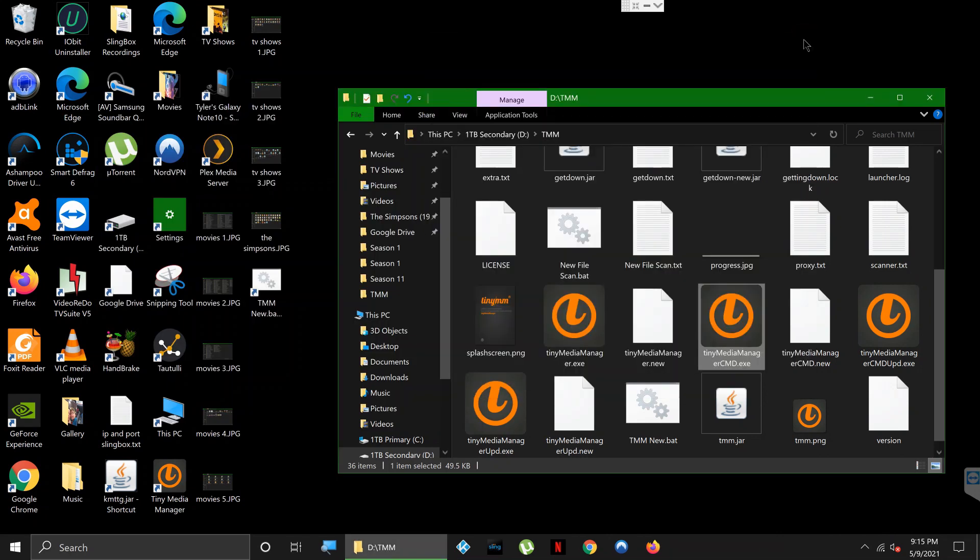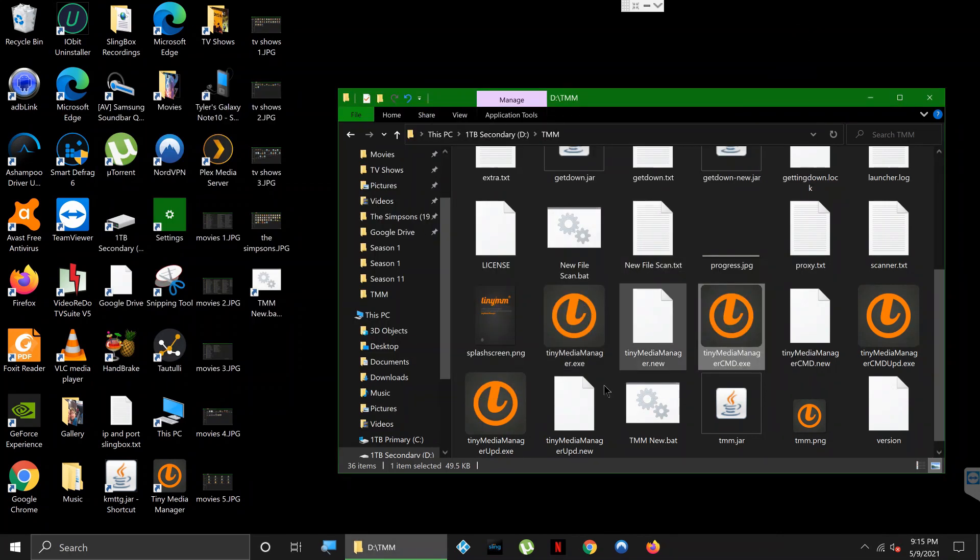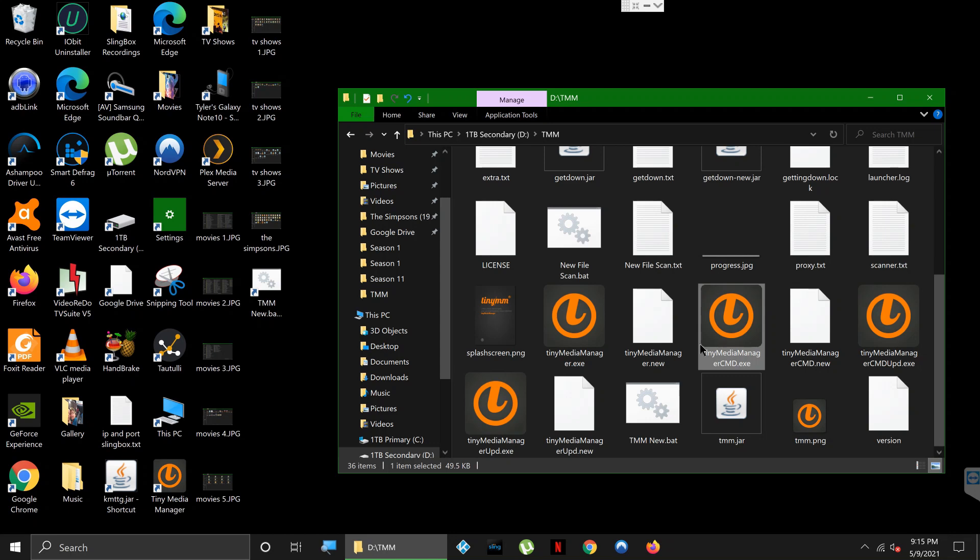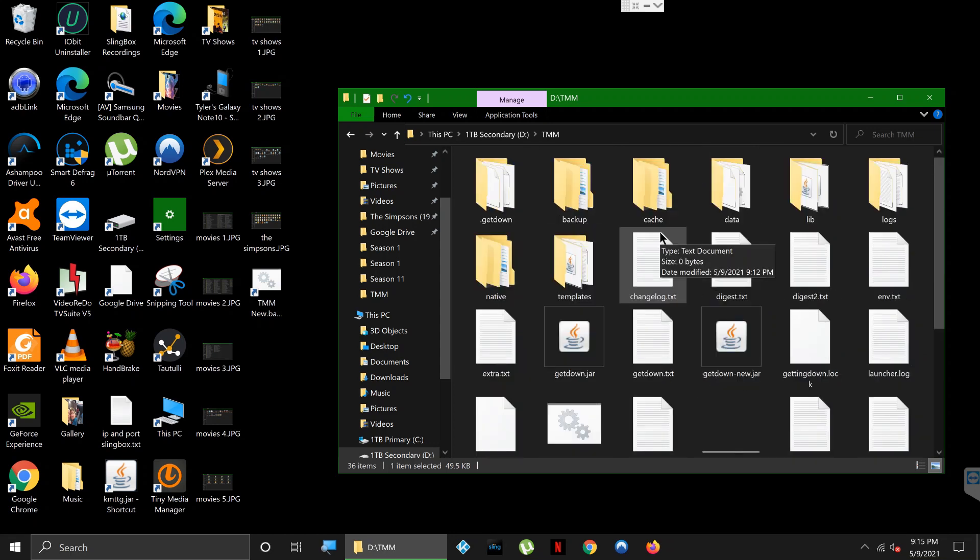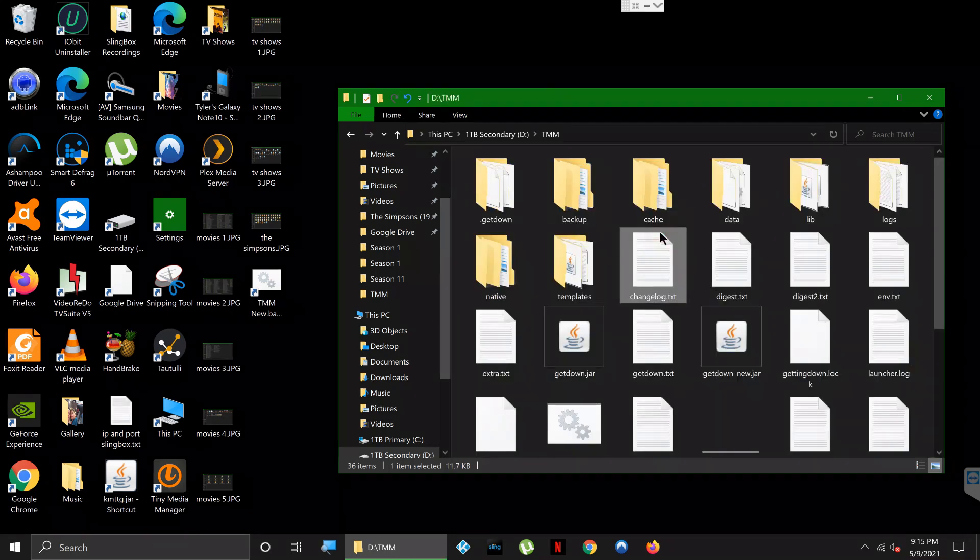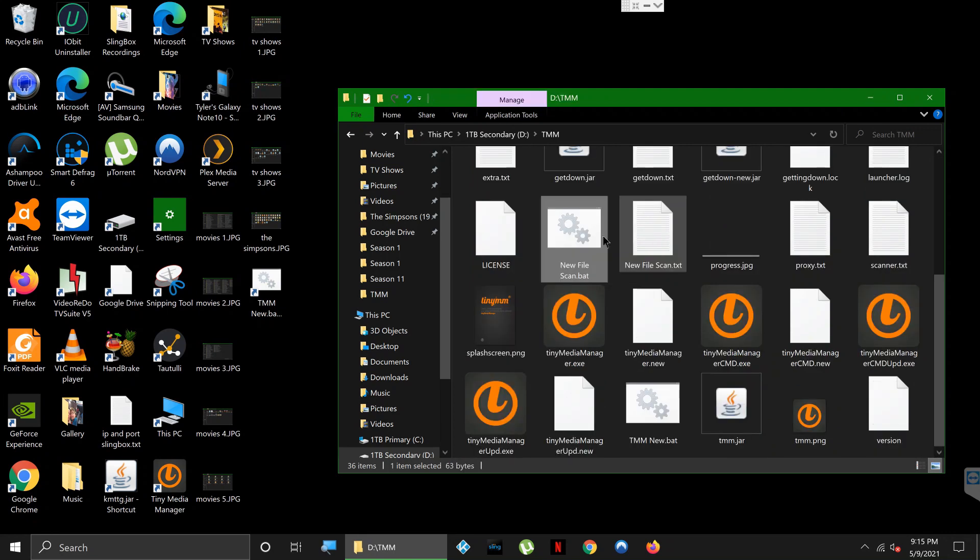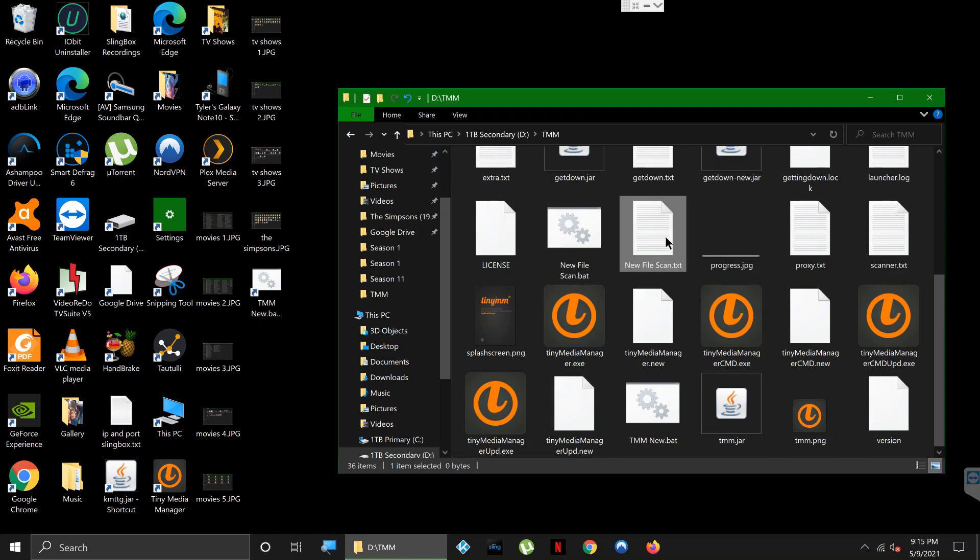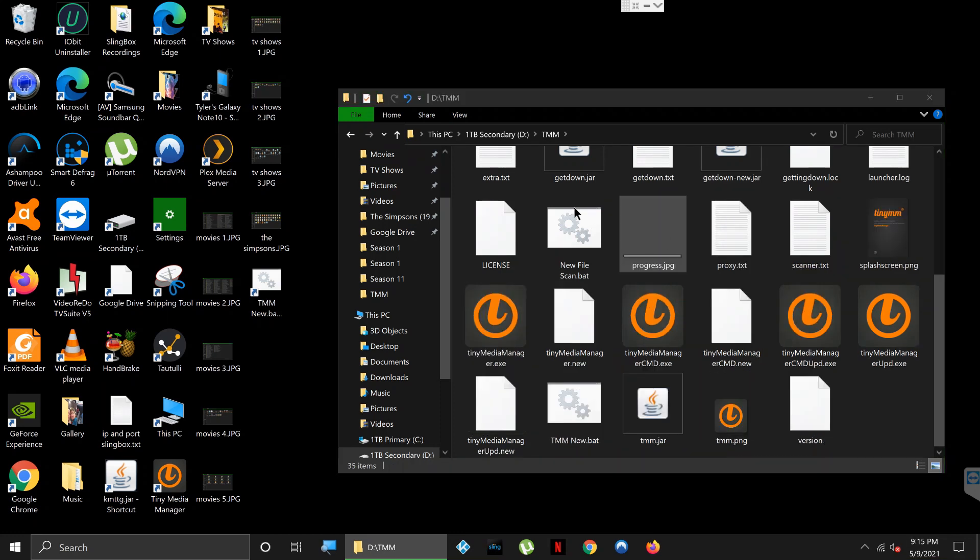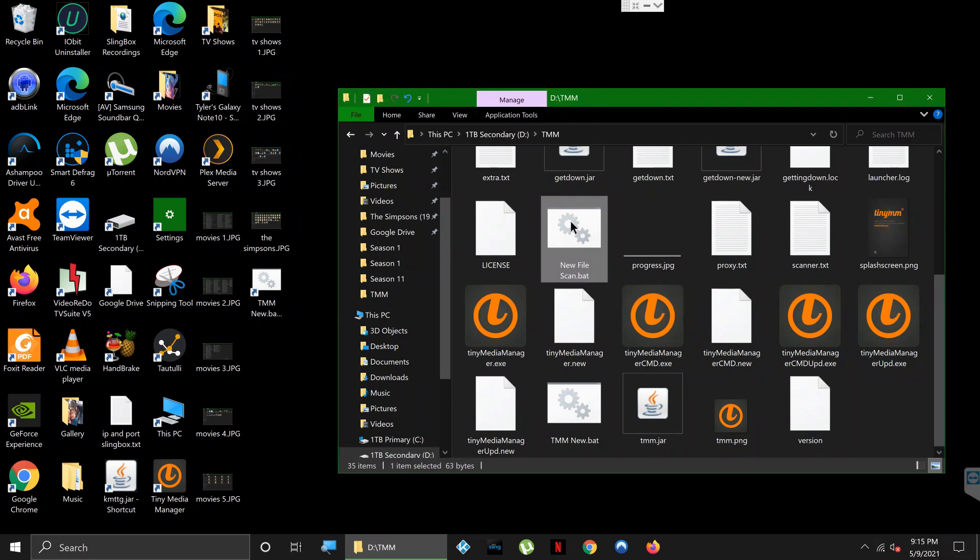Now you can close this out. Now in your folder you're going to see new file scan.bat. By the way, you can just delete the text file if you still have it - you don't need that.